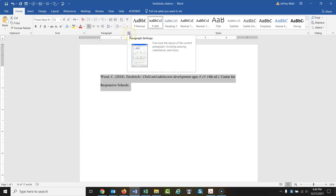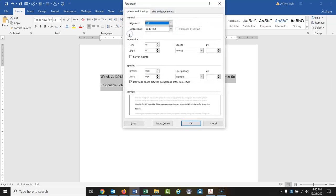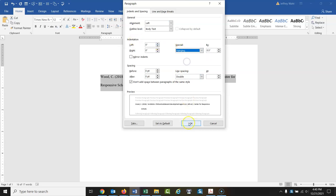Do you see that little arrow there? Bingo, we hit there. Special, indentation, special, hanging. Okay, you could also set the line spacing to double spacing if it's not already set up there.